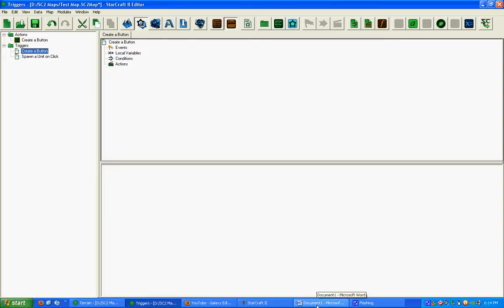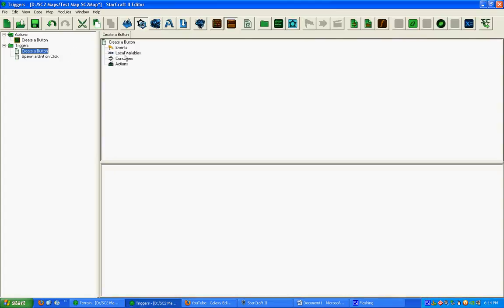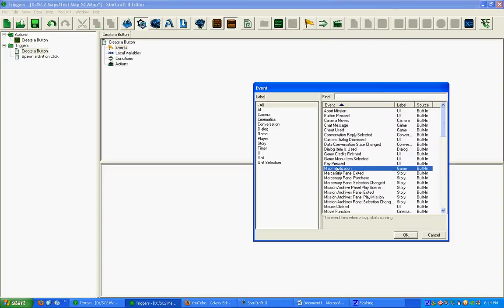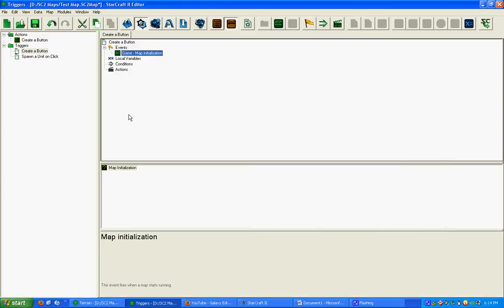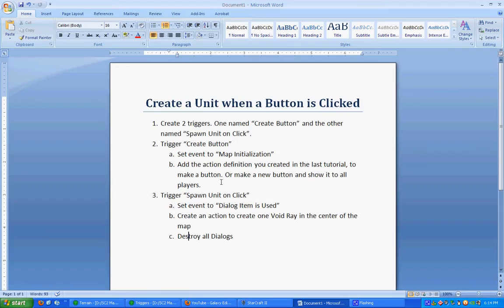The trigger Create a Button, we're going to set the event to Map and Initialization. It's already there for me. If not, just scroll down to the EMs, you'll see Map and Initialization is the first one right there.